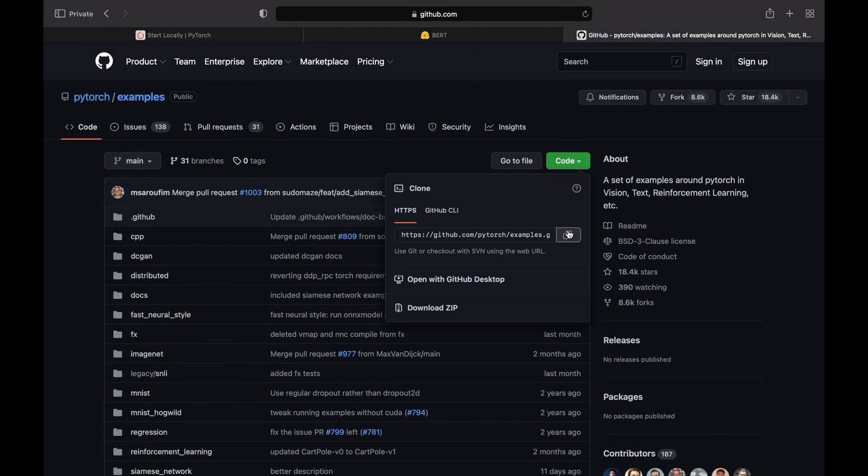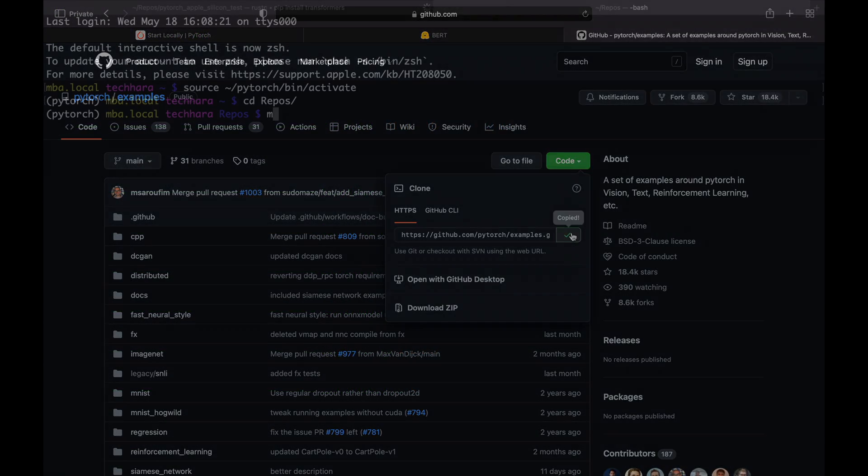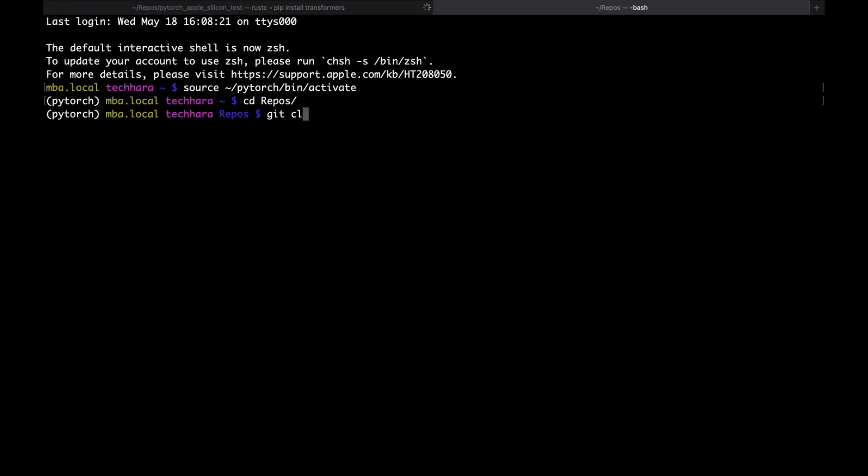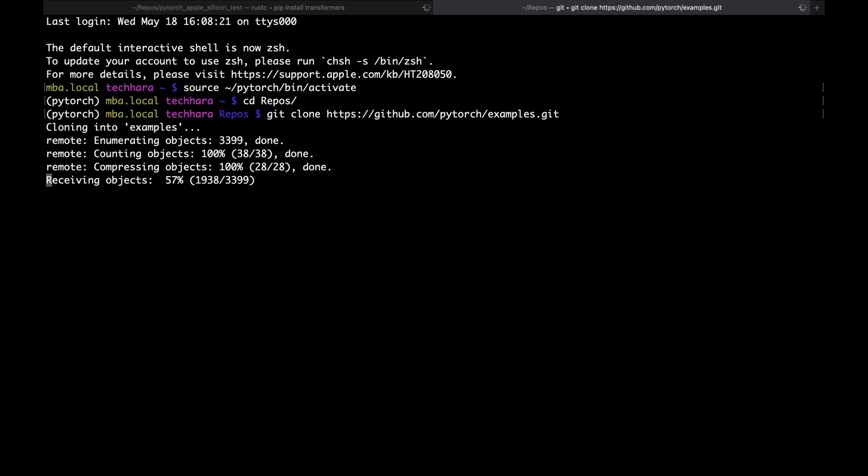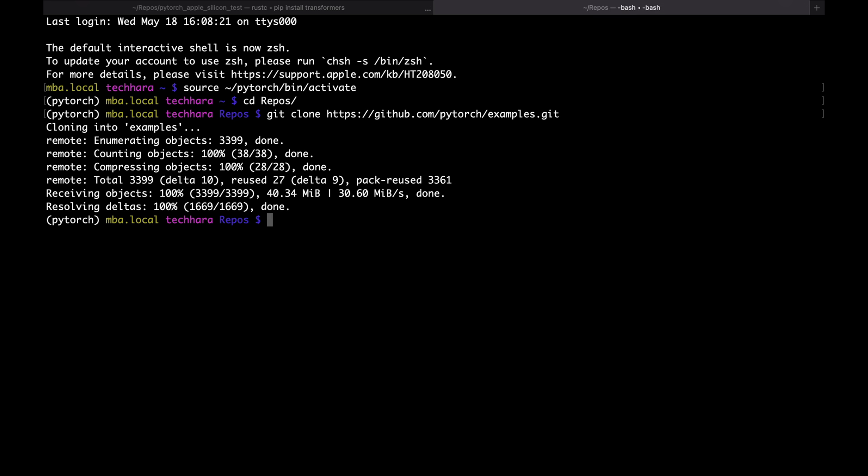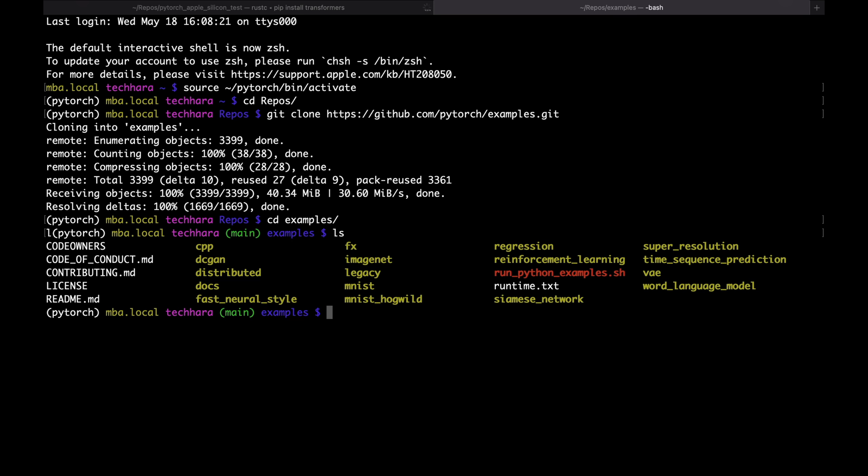While it's installing, I'm going to clone PyTorch example repo as a simple demo. I'm going to go into the mnist folder.